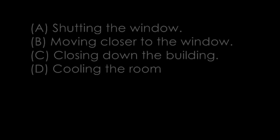Number 1. It's quite cool in here, don't you think? Let's close the window. What does the man suggest?